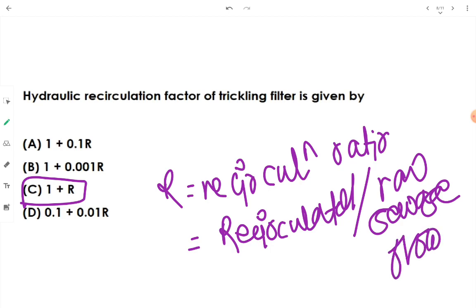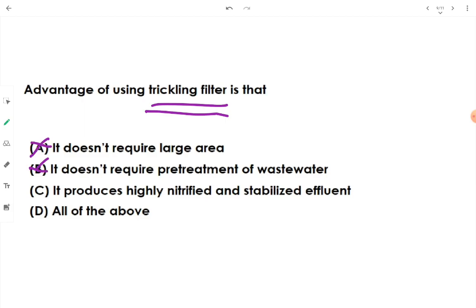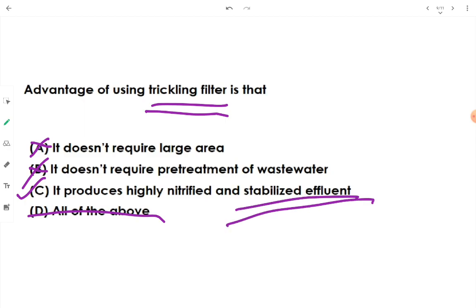Regarding advantages of trickling filters: it is false that it doesn't require large area, since trickling filters do require more area. It is also false that it doesn't require pre-treatment — it requires both pre-treatment and primary treatment. The correct advantage is option C: it produces highly nitrified and stabilized effluent.